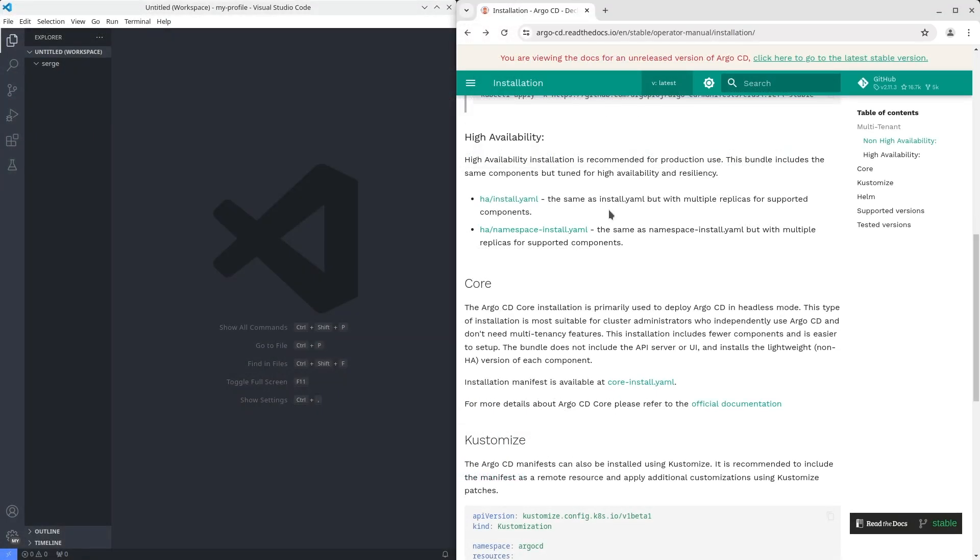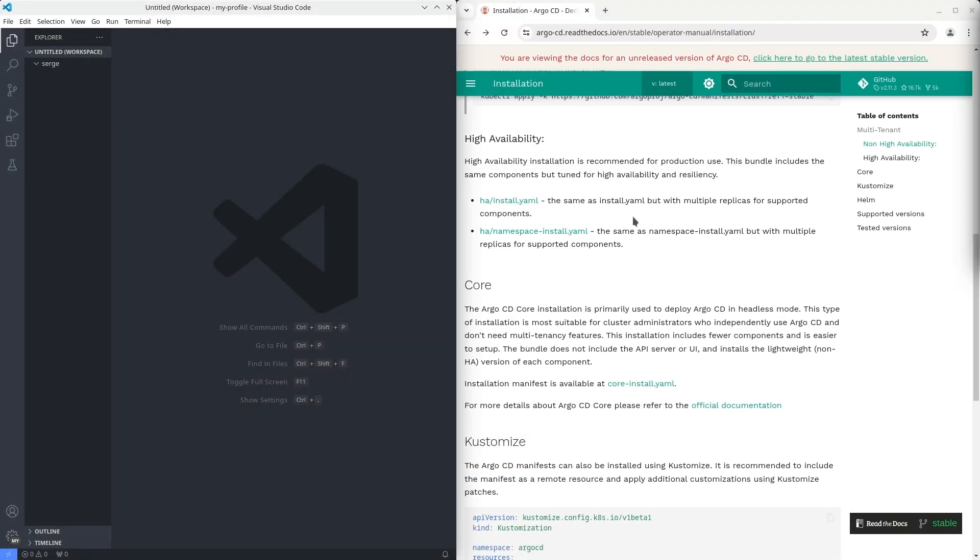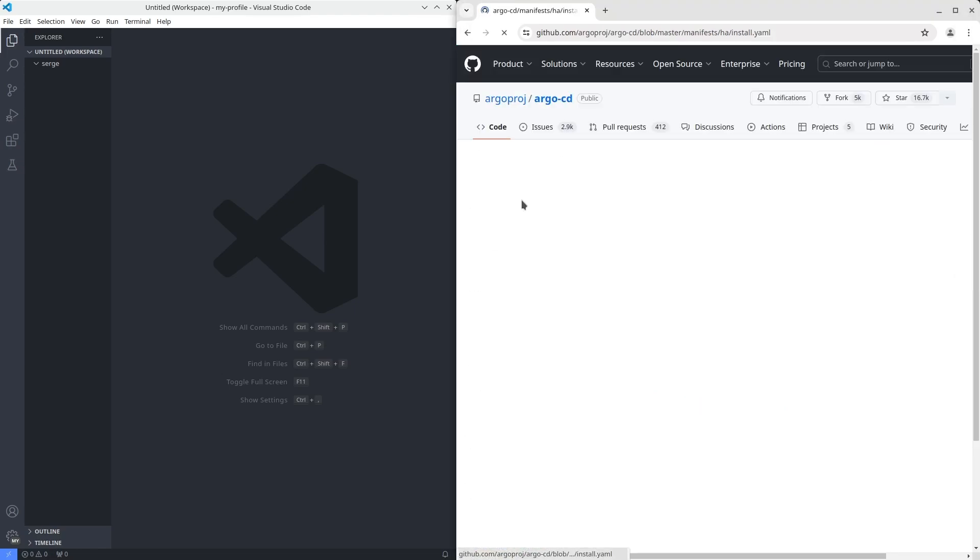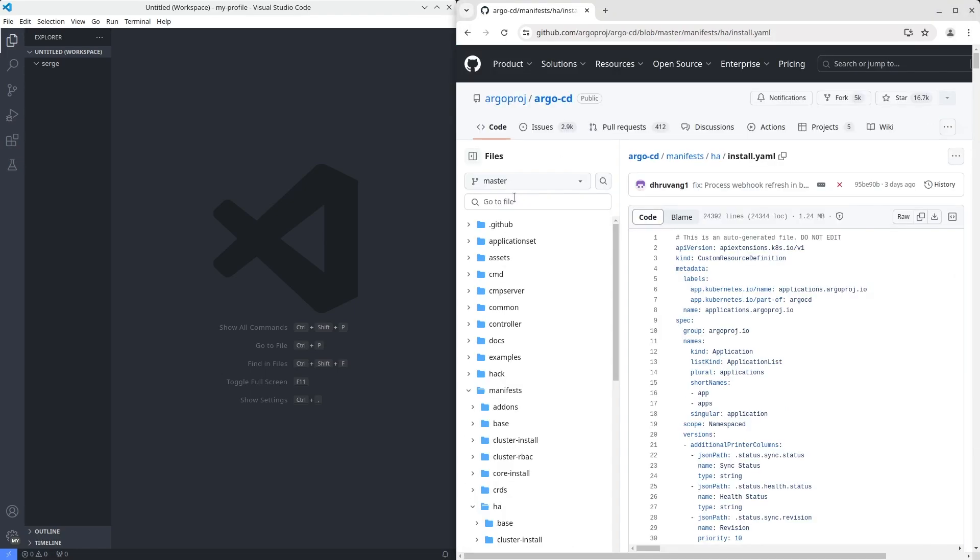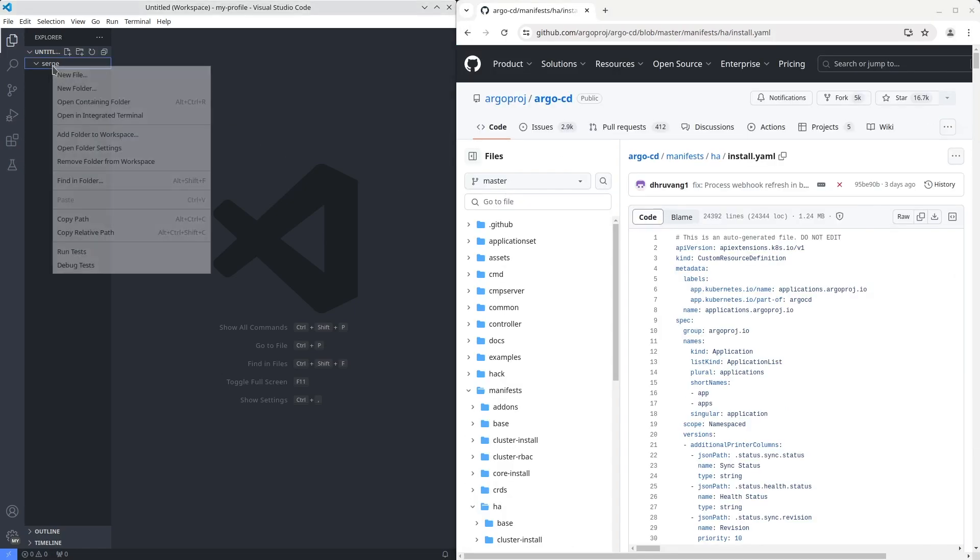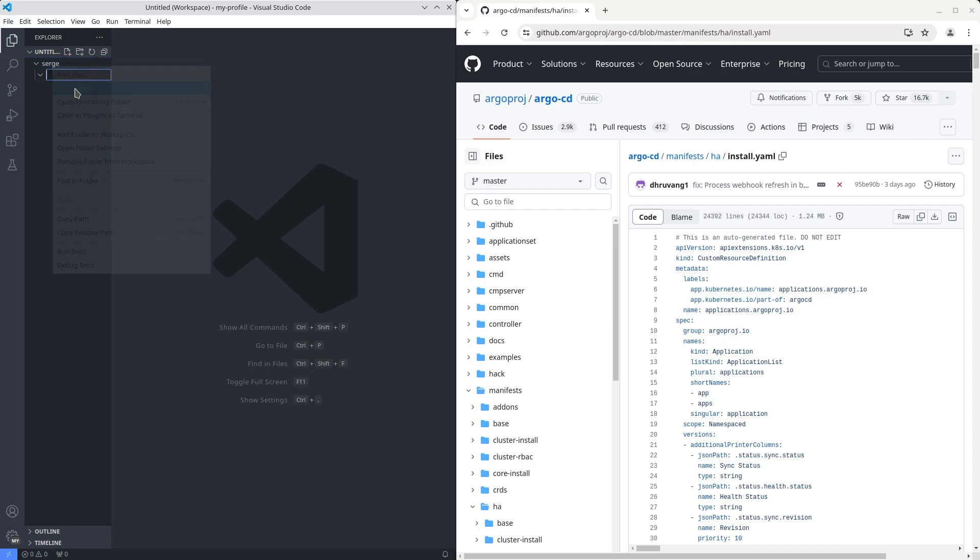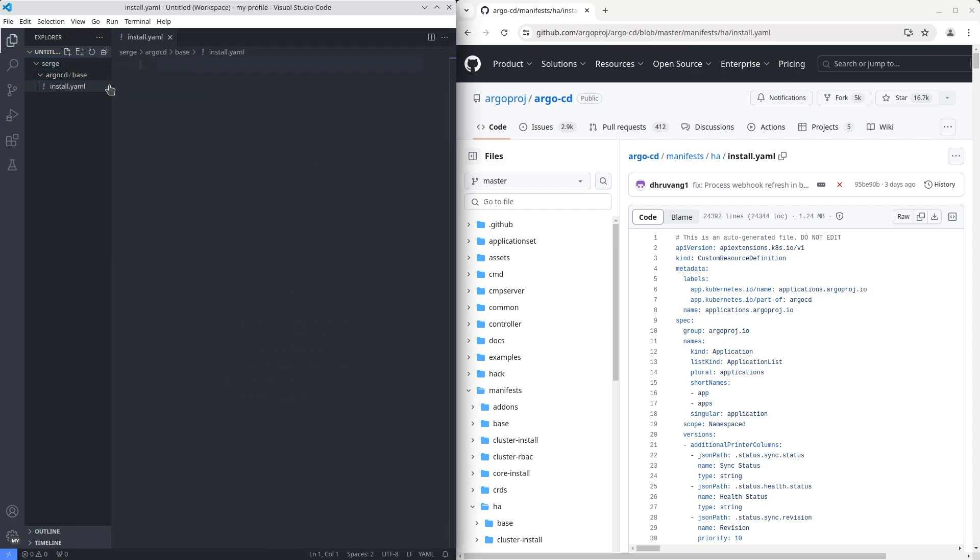Ok, let's get started. Open the manifest with the HA version. Then create that directory named base and the file install.yaml in it. Copy and paste the manifest into it.